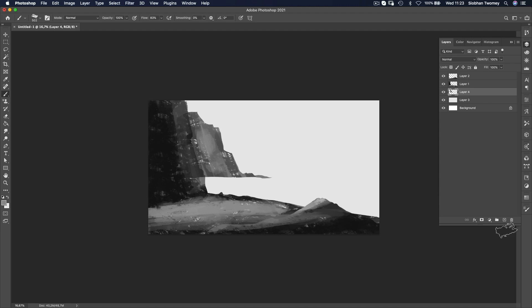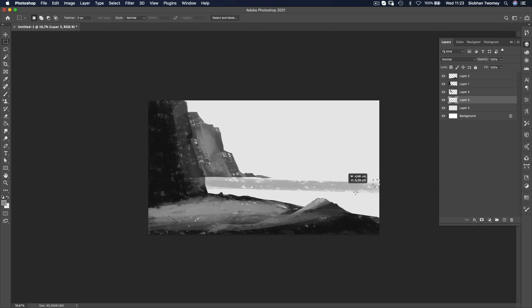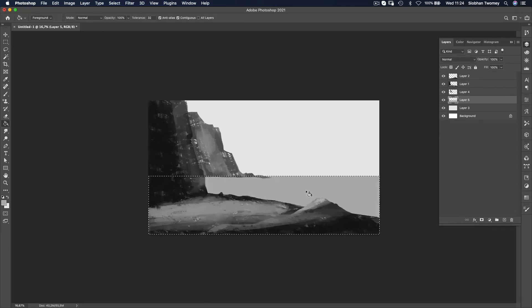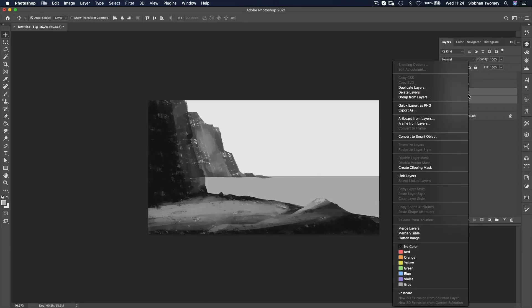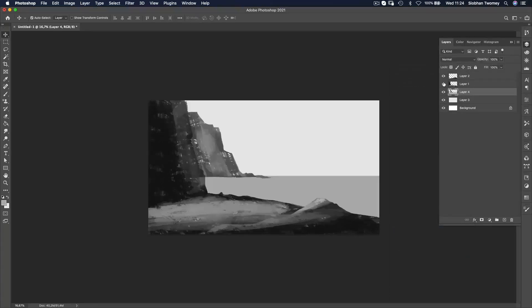And now for the sort of flat plane in the mid-ground, I can actually just use the bucket tool and just fill it so it's just one flat tone. And I'll merge those two together.